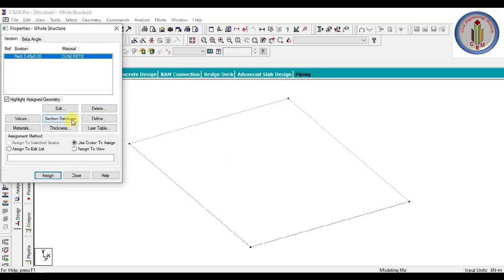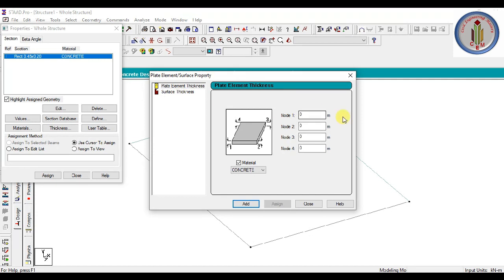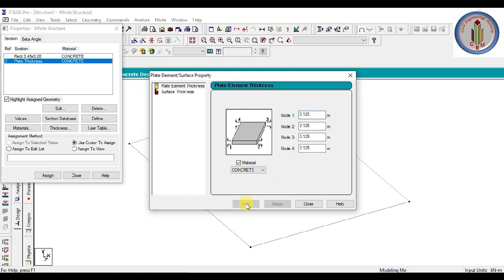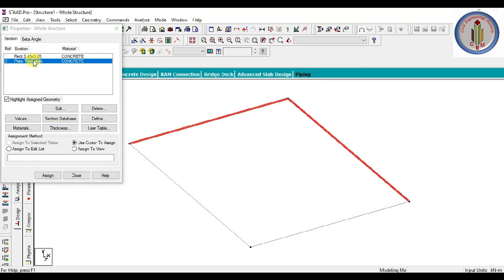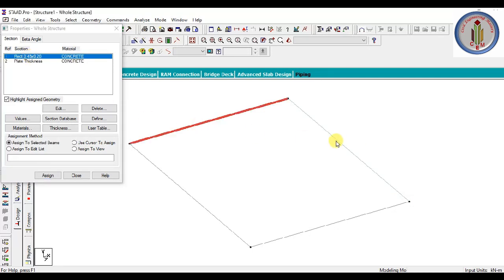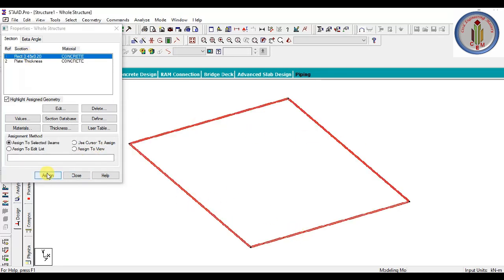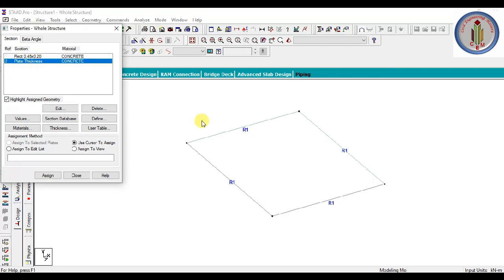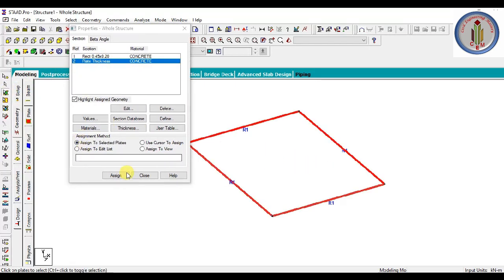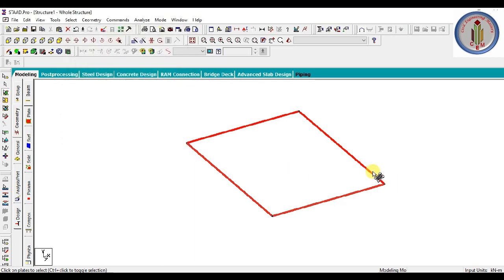Close that, and then we can also add plate thickness. We can assign the beam size to the four beams — beam size is assigned. Then we can assign the plate thickness as well. Now properties are done.